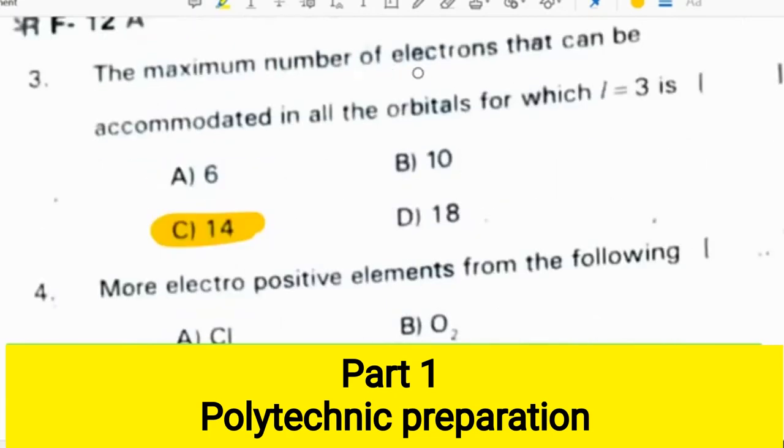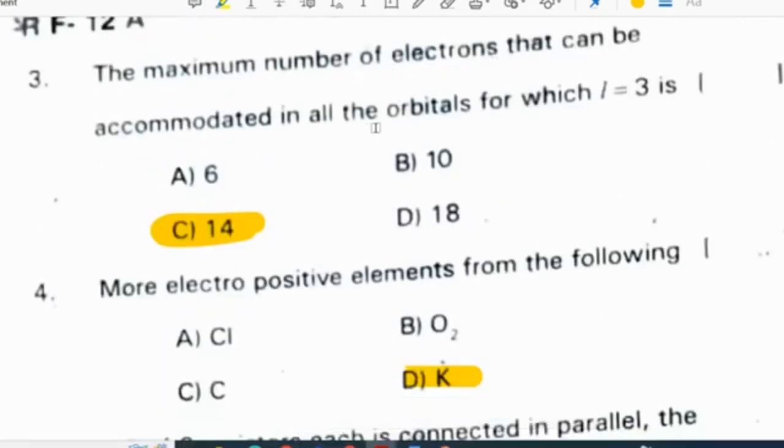The maximum number of electrons that can be accommodated in all the orbits for which L is equal to 3 is 14.